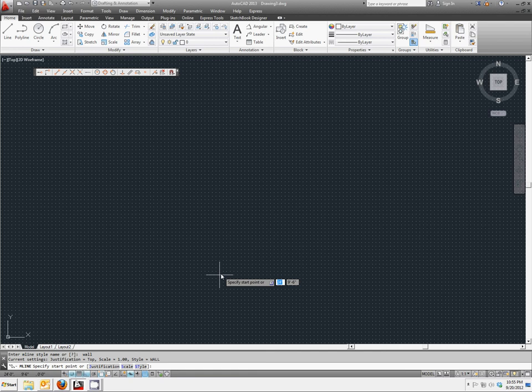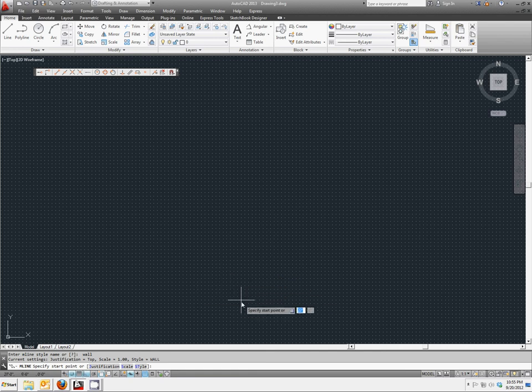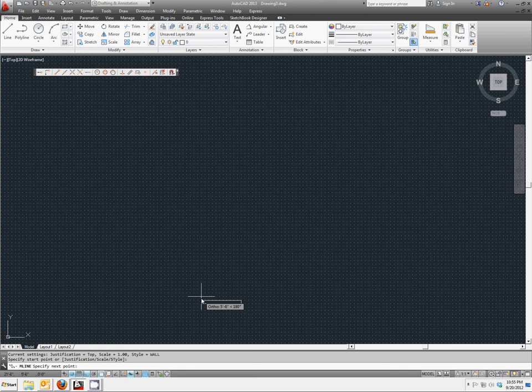It doesn't really matter where we start, but we're going to pick somewhere towards the bottom center of your screen. And we're going to give it the first length, which is 11 feet, 6 inches.